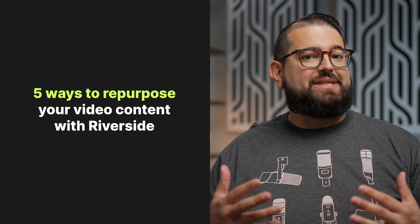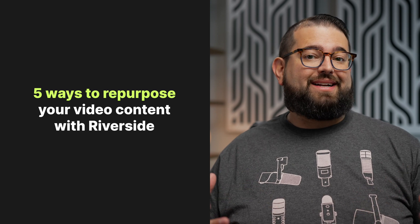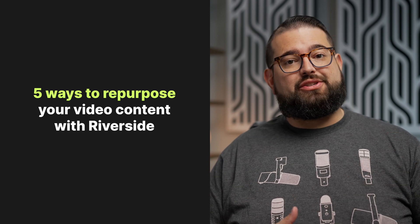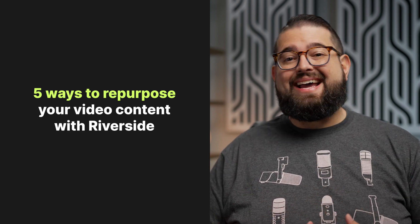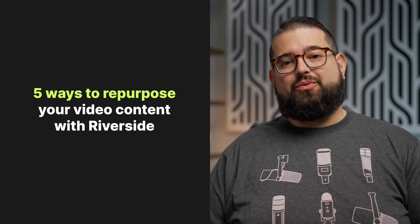Whether you're creating podcasts, talking head content, or any kind of high-quality video and audio, it's important to repurpose that long-form content so you can share it on social media, an audio podcast, and in lots of other ways.